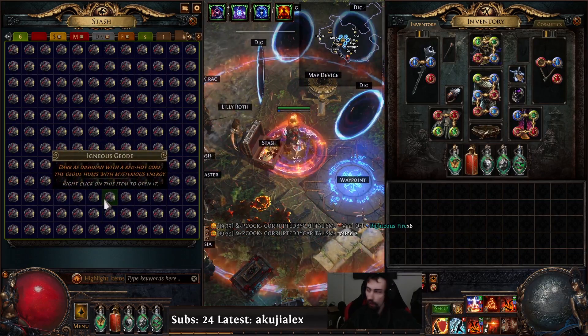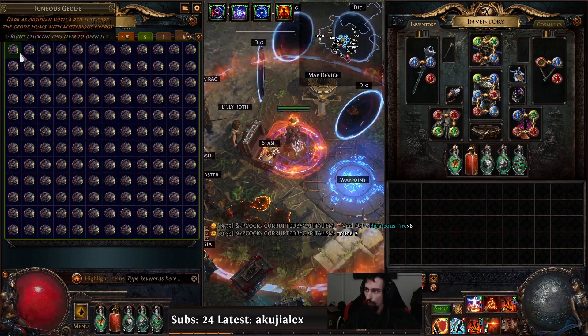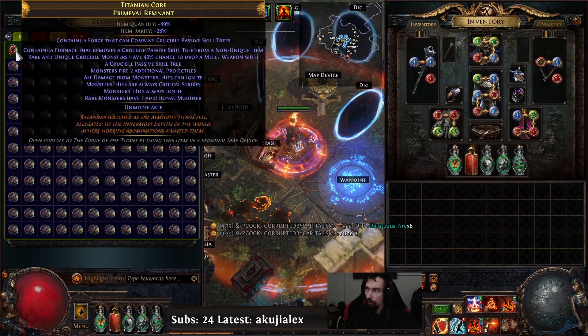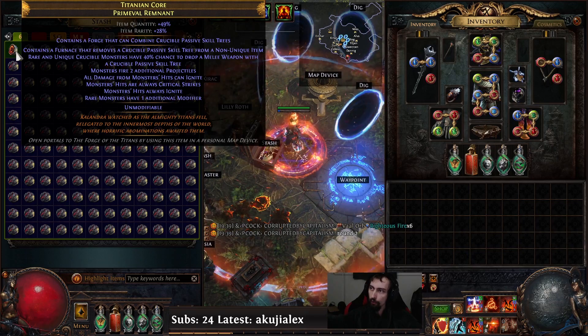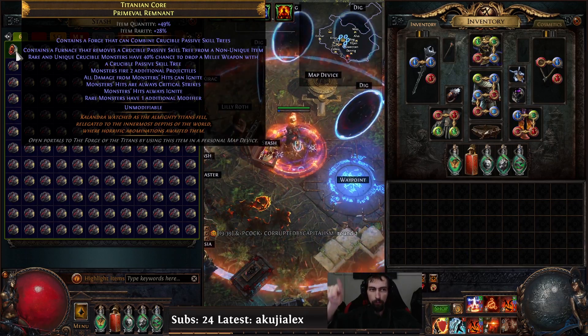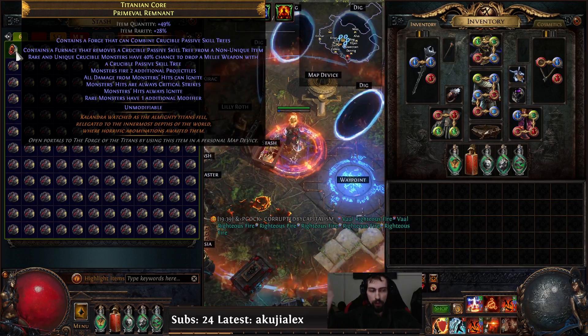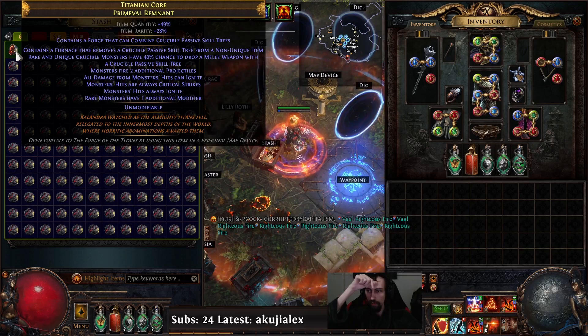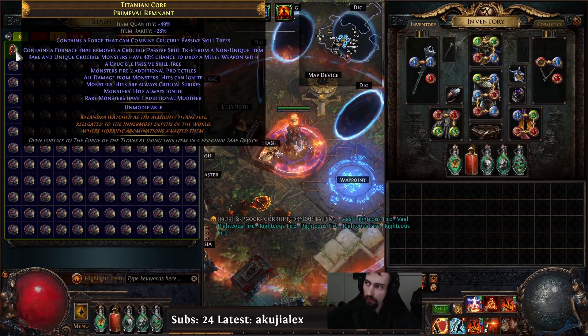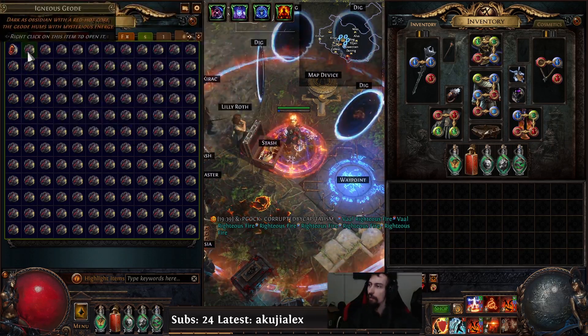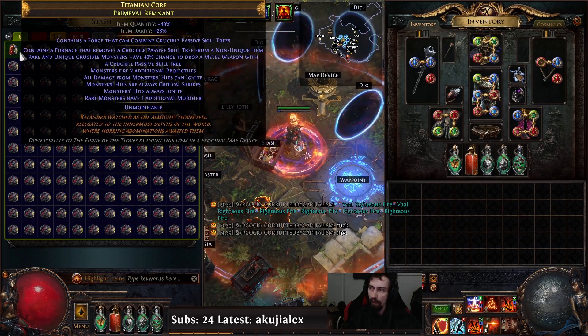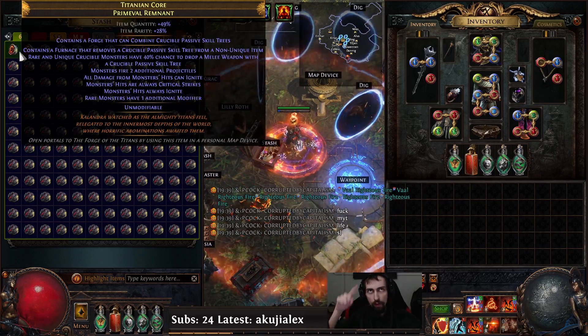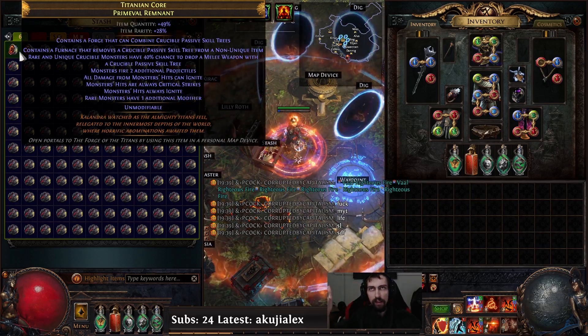They're like 10c each and if you right click them they turn into other things. There's one that puts a tree onto a unique item and one that removes a tree from a non-unique item. There's two that you can hit on the first line of the explicit and the implicit is always the same. The one that puts a tree onto a unique item is 10c at the cheapest.